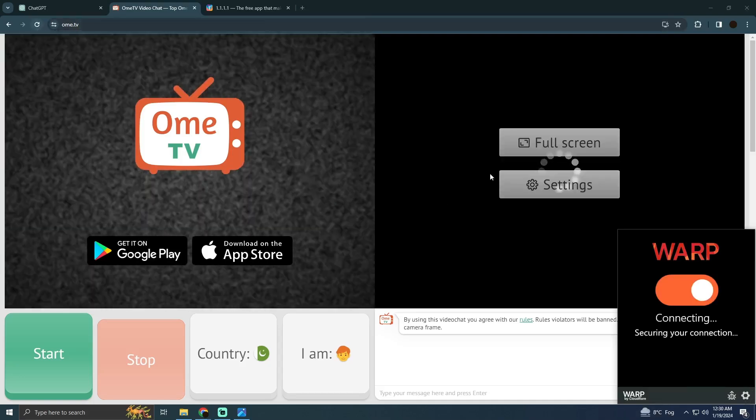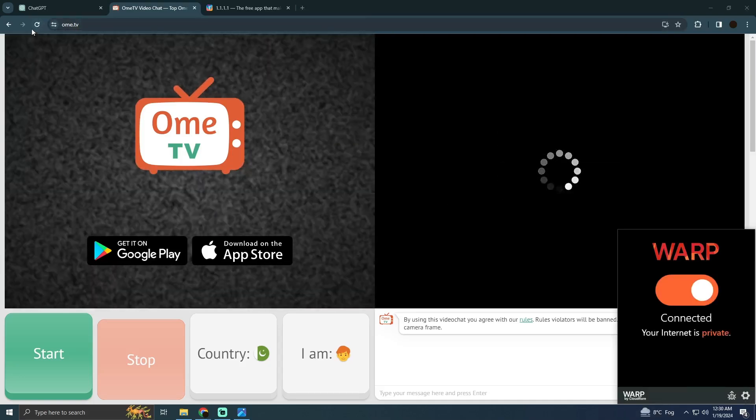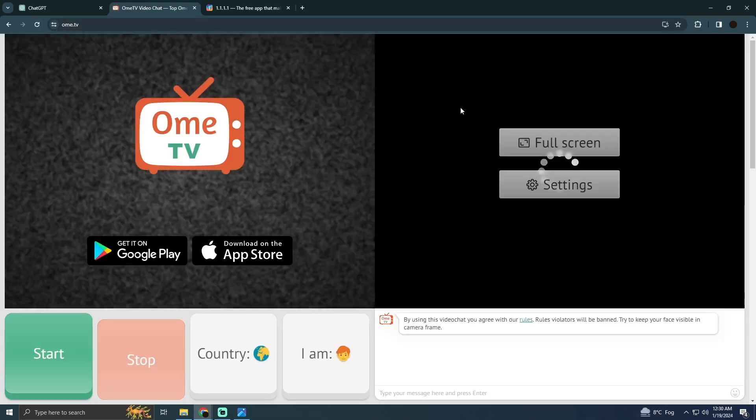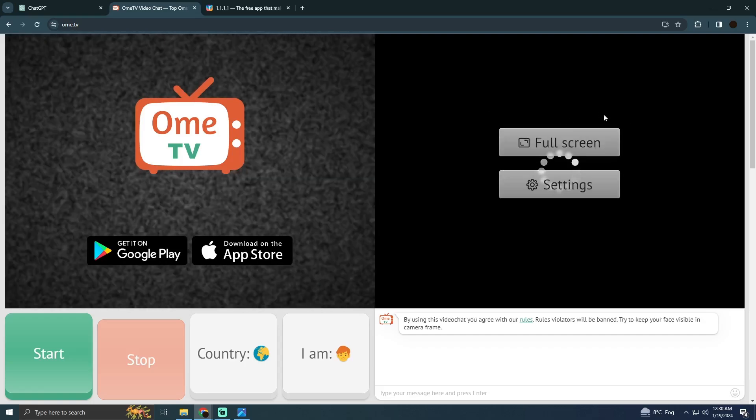After turning it on this error should be gone. Now if I refresh as you can see this error will be gone.